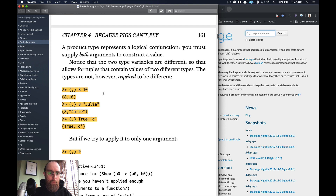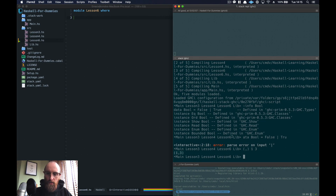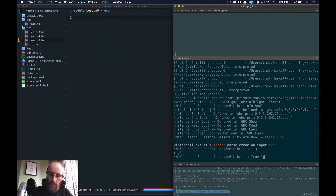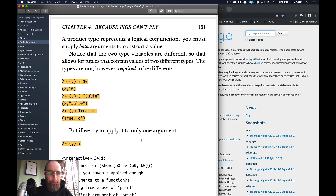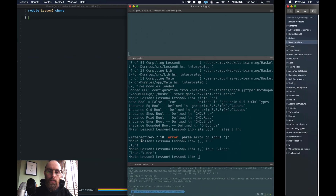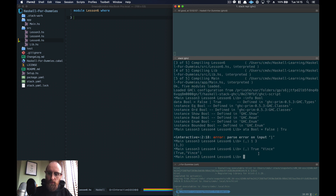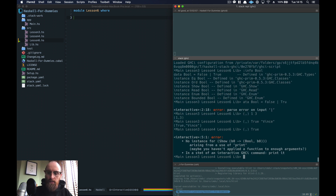We can mix types up — so in here we could have, say, `True` and `"Vince"`. But because you've declared it to be a tuple of length two, if you give it just one value, it will give you an error saying that a function doesn't have enough arguments.